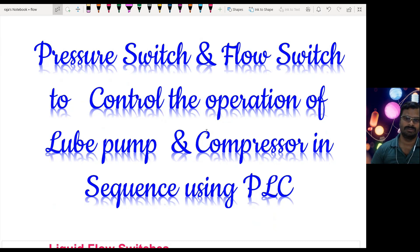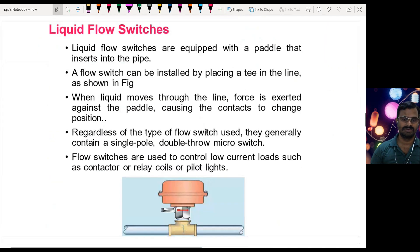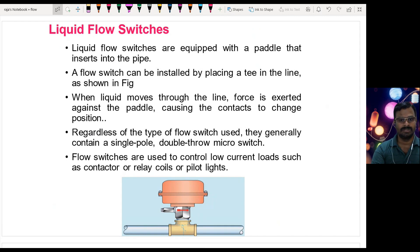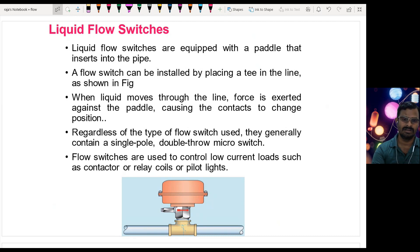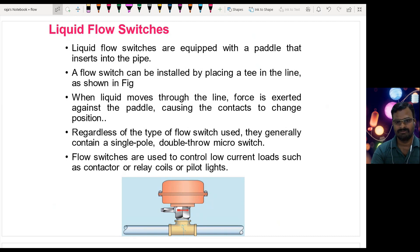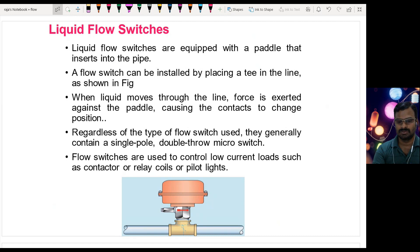Let us start with what is a flow switch. In our previous video I already discussed about the flow switch used to detect airflow direction. Here I am going to use a liquid flow switch, which is going to detect the flow of liquid in a concealed or confined pipe. When it detects liquid flow, it is going to either close or open the switch, giving a signal to the PLC.